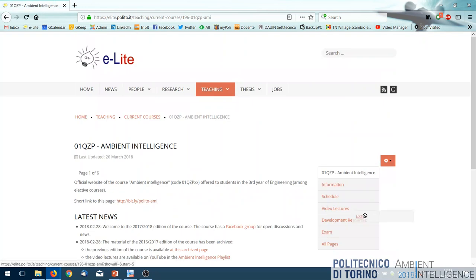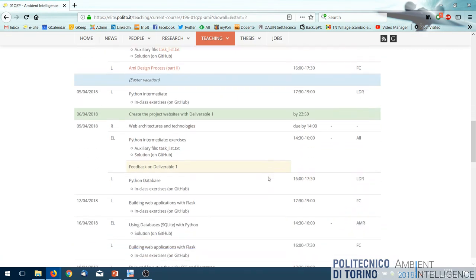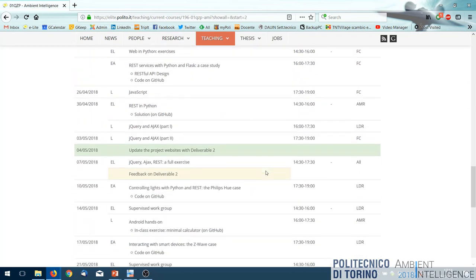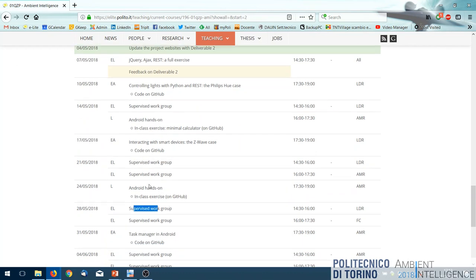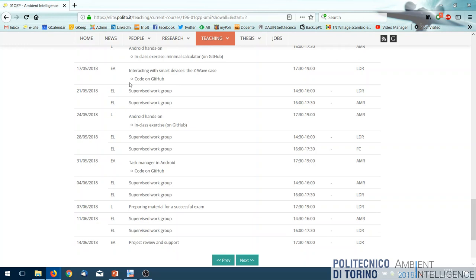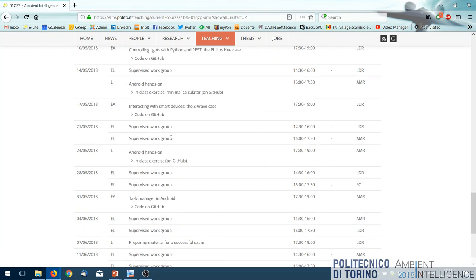Looking at the course schedule, starting from May most of the time will be supervised work per group or very practical lab sessions. Around the 10th of May, all information — both theoretical and from your project analysis — comes together. After that, all course hours are used to let you work on your project with support. The theoretical part of the course will essentially be finished, shifting to a more practical phase.